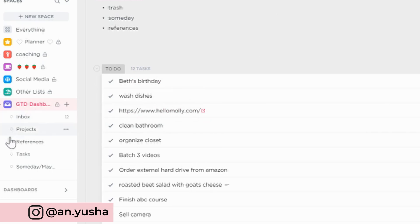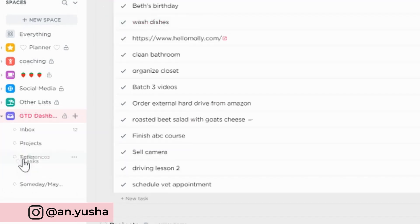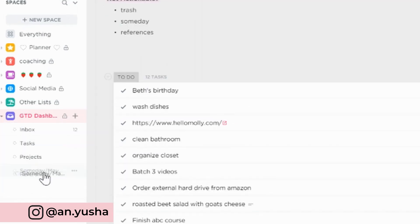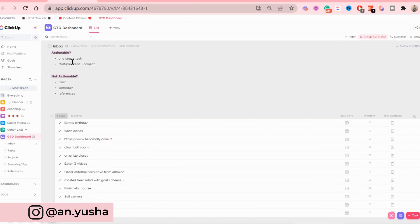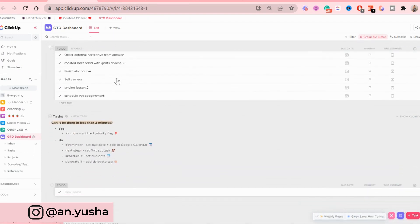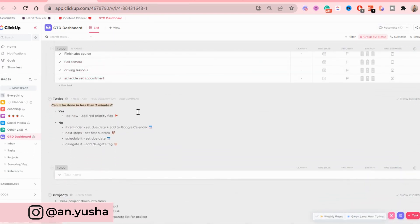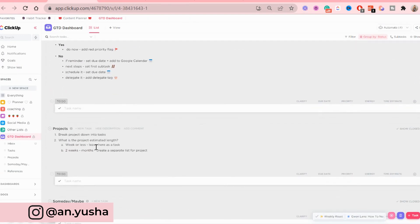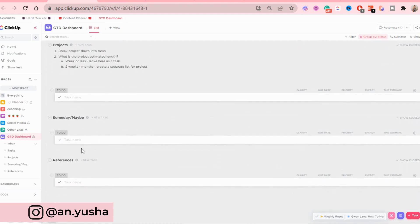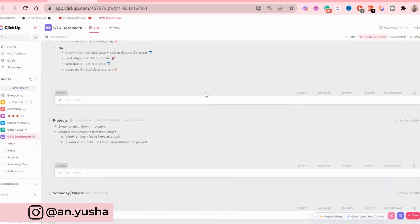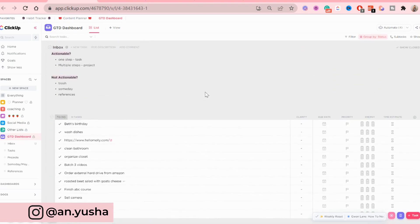So you're going to sort them here. So as you can see now, the inbox is first, then are the tasks, then the projects, someday maybe, and references. So that's the order that I would recommend to put them in.